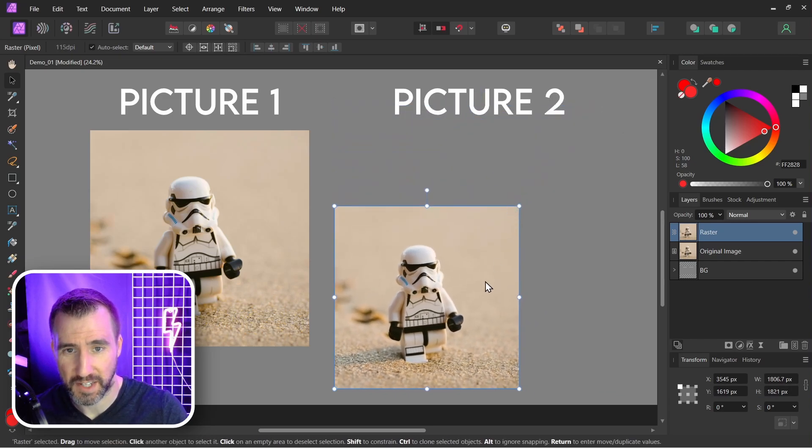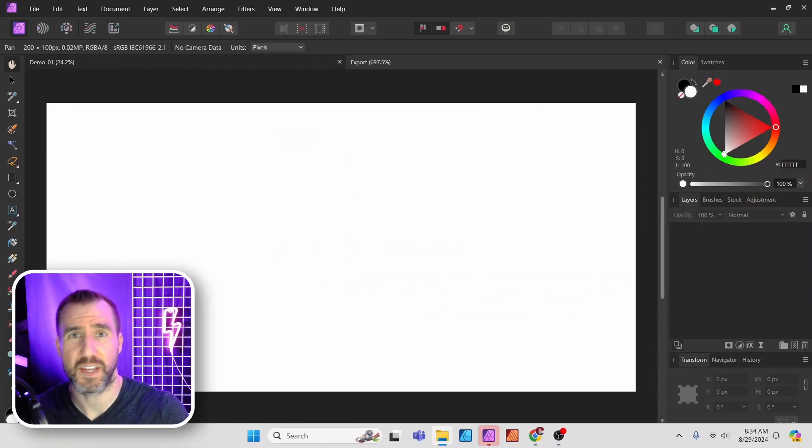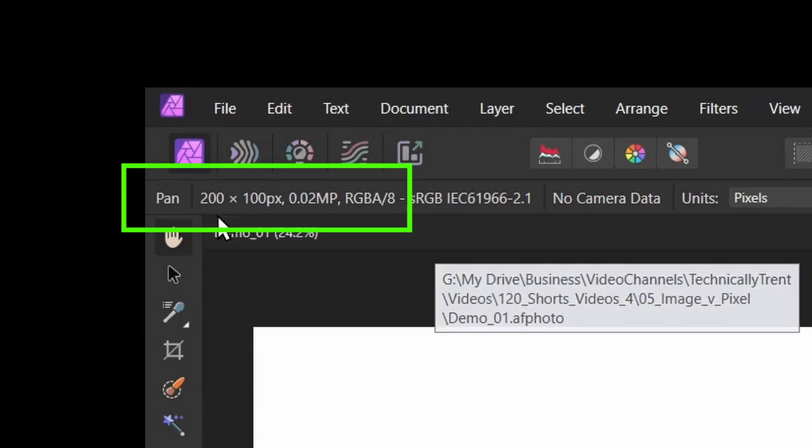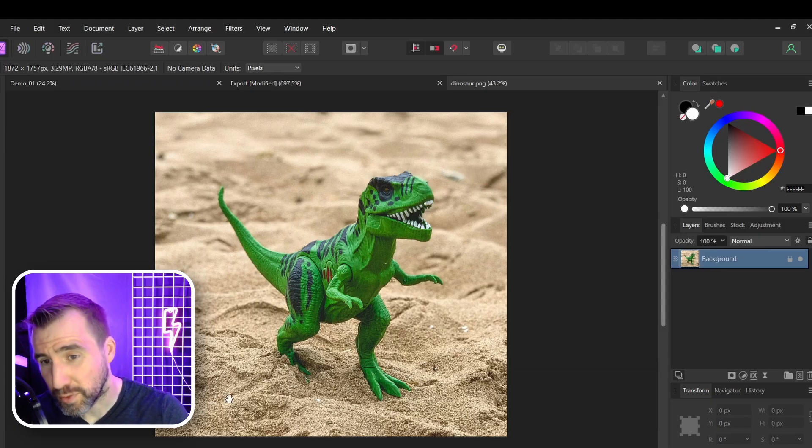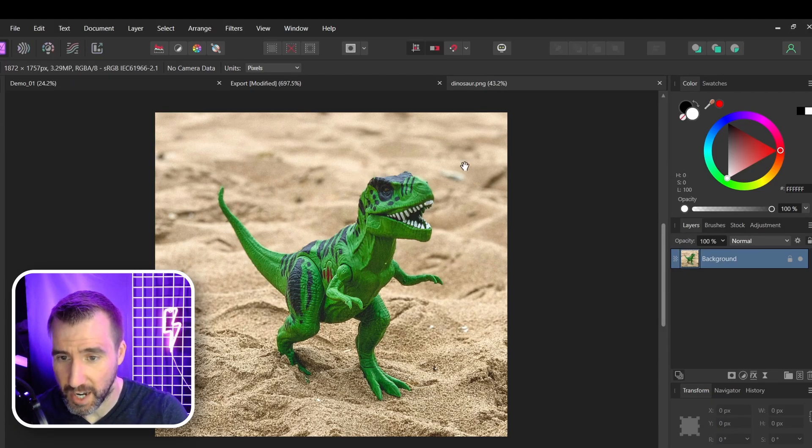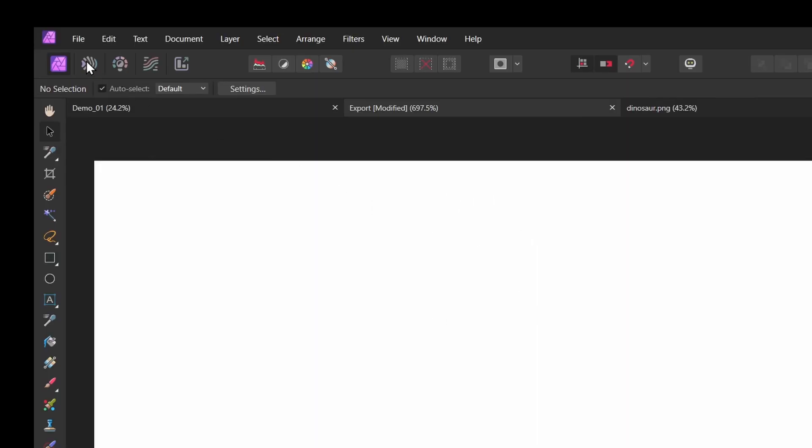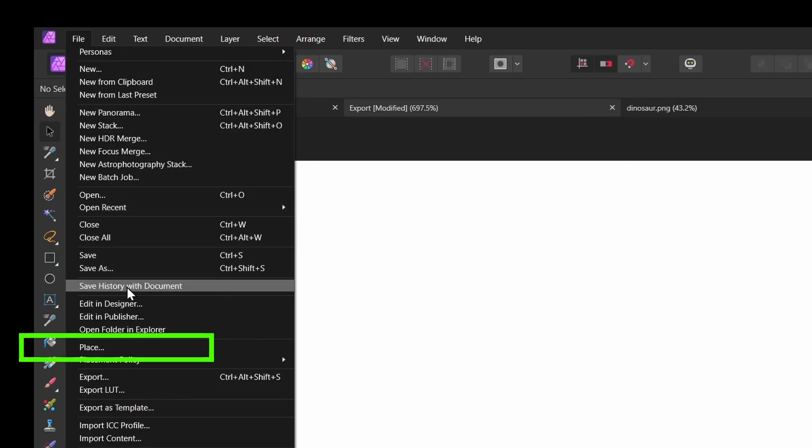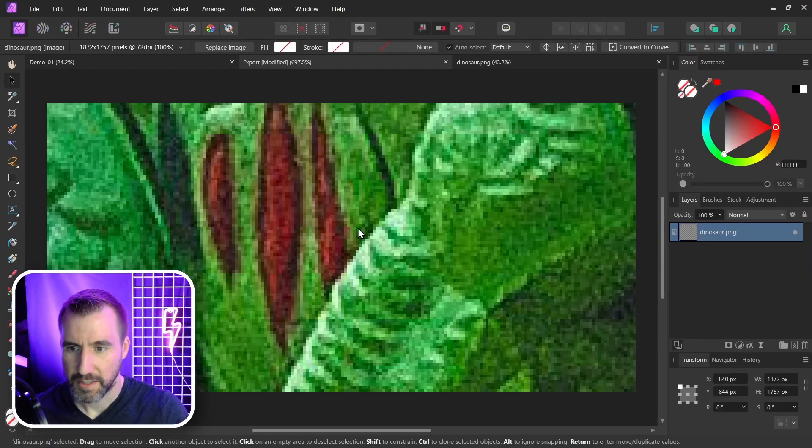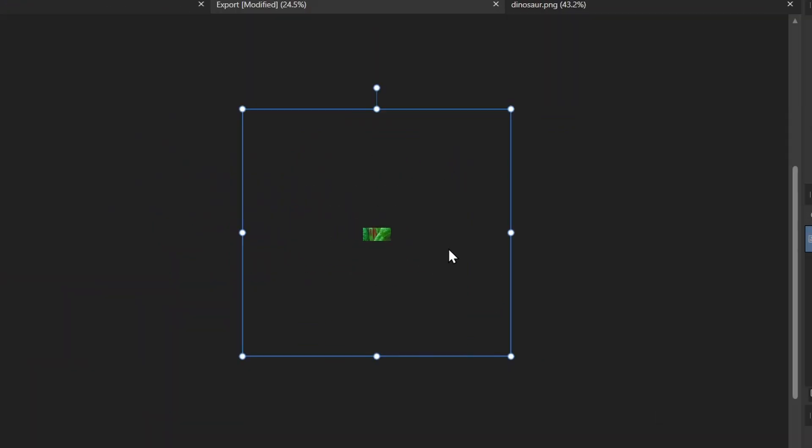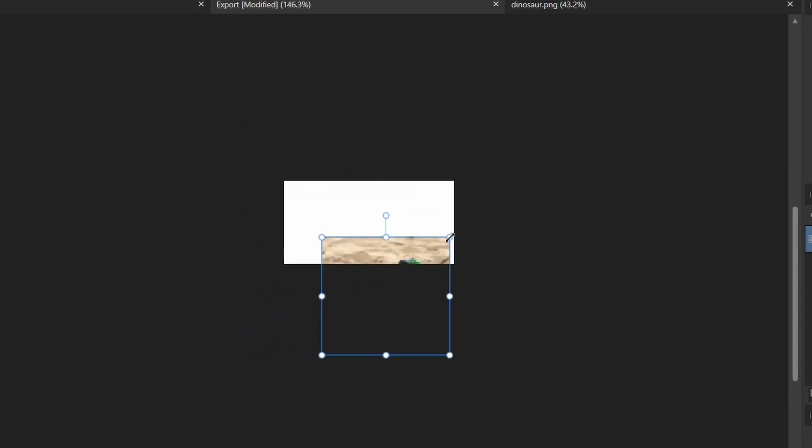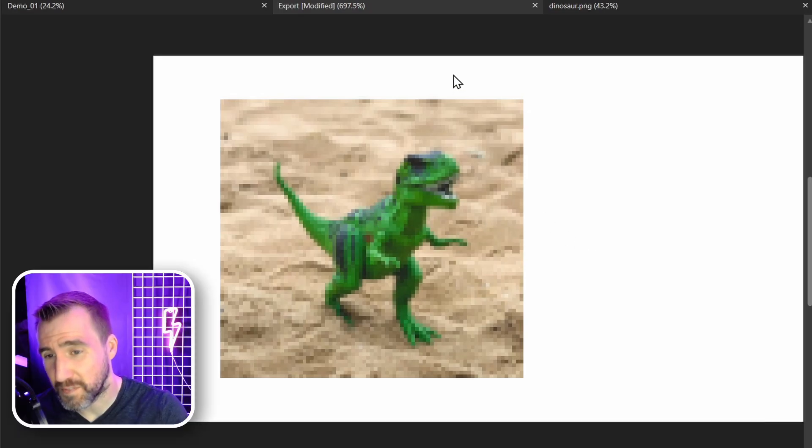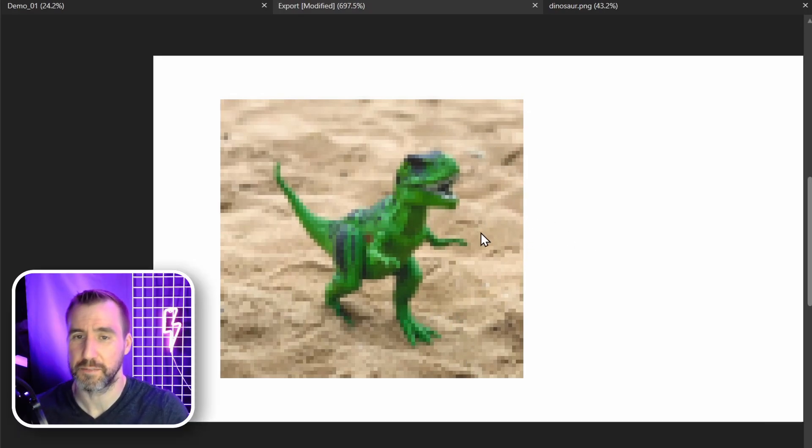Let's look at the benefit that image layers have of keeping their original data. I've created this ridiculously small Affinity Photo document - you can see the size here, it's 200 by 100 pixels. I'm going to place this image in the document. I'll select File > Place and I'll choose my dinosaur PNG. If I zoom out you can see how big this actually is compared to my document. I'm going to resize it so it fits on the document.